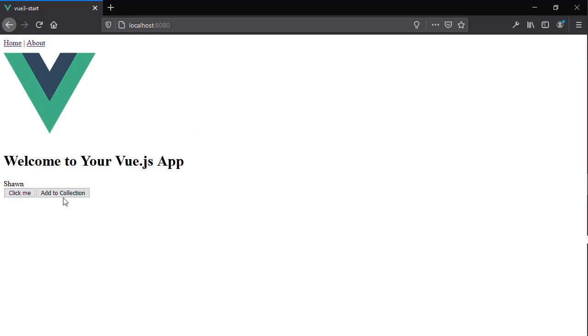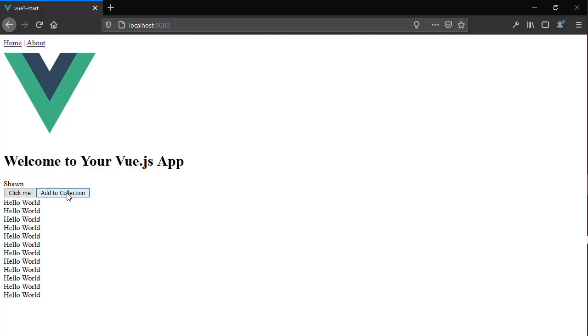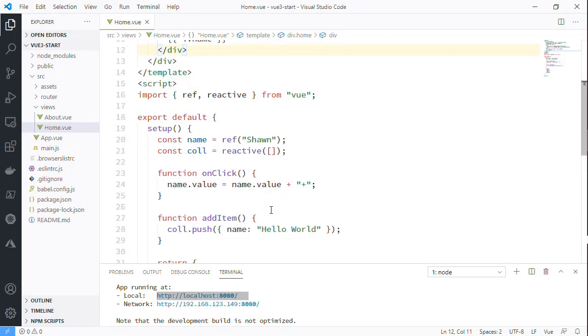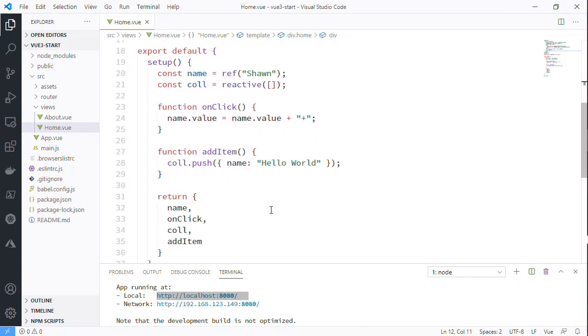Back here we can see that the 'add to collection' has been added, and when we click on it it's going to add to that individual item anyway. So that's a really quick, hopefully concise explanation of this difference with the Composition API, and hopefully this has been helpful.